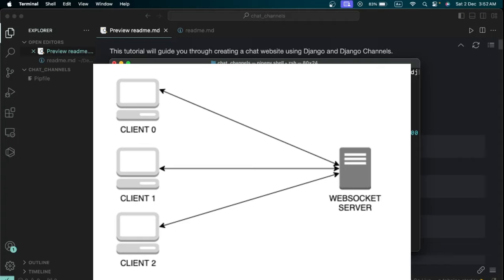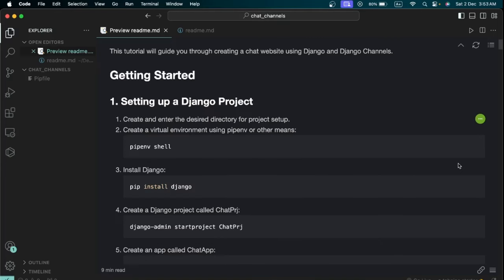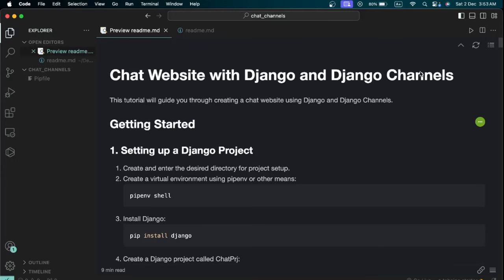Think of WebSockets as a way to asynchronously send and receive data almost instantly between various computers connected to the web. It's like a continuous open connection that facilitates instant communication between client and server, making it ideal for real-time interaction. A good example is a multiplayer game like Call of Duty — when you fire your gun, the other player sees it instantly thanks to WebSockets.